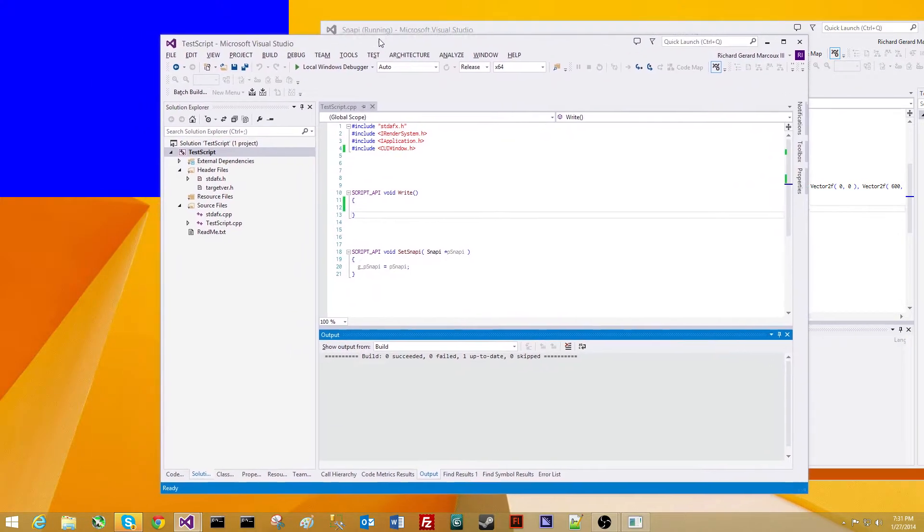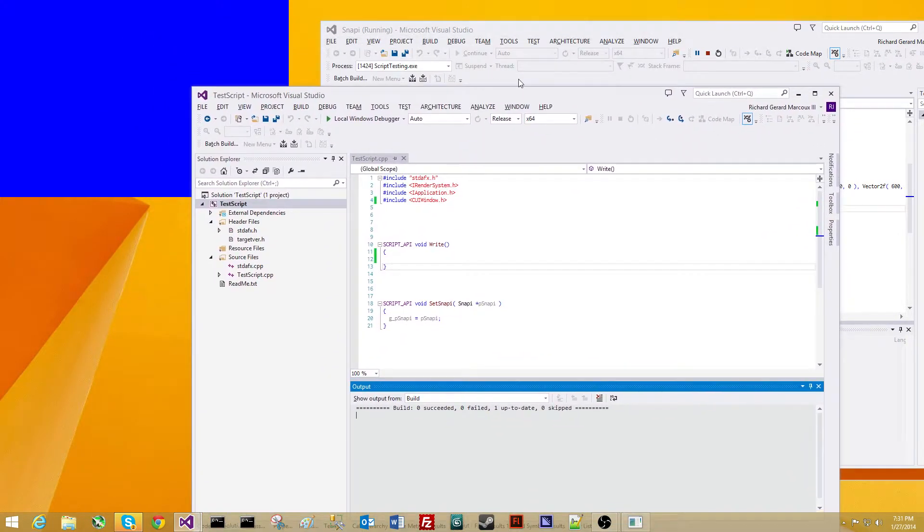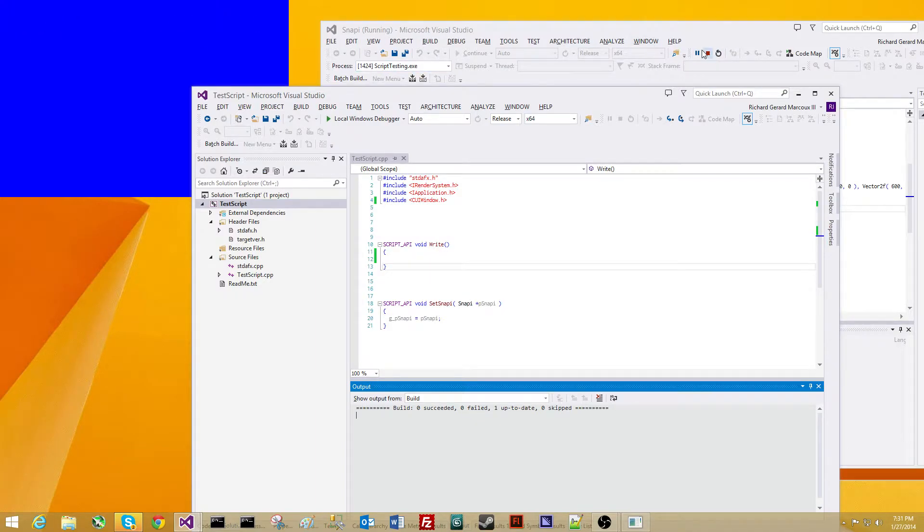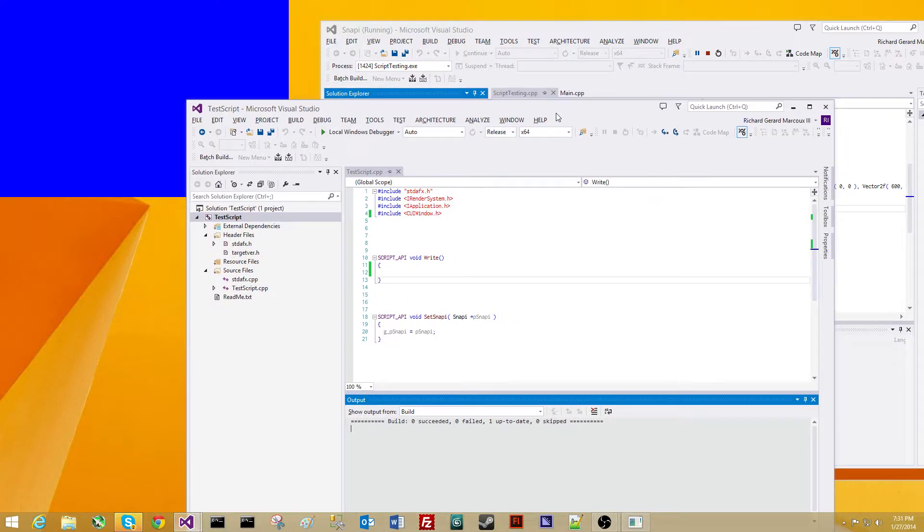Now we're going to go to our script here. Our program is running. You can see this by that it's running here, and Visual Studio is showing that we can stop the debug process.